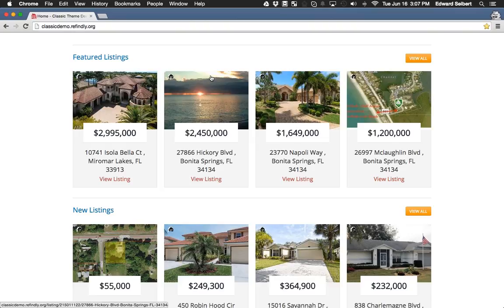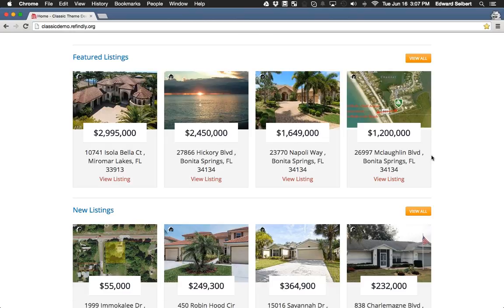For teams of agents, you can put in multiple agent IDs. Whether you've got a team of four or five people, twenty, a hundred — however many you want — you can put in multiple agent IDs to show listings from multiple agents.